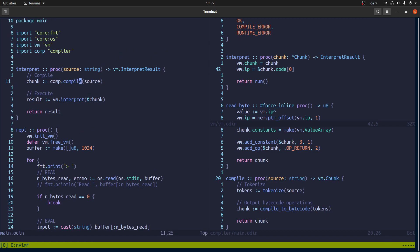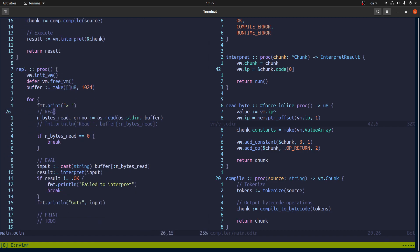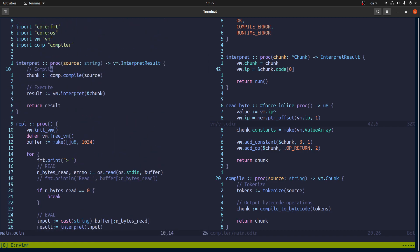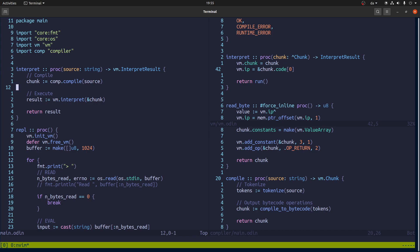But before we do that, I want to change things up a little bit. So we have this interpret function, which takes some source string and source and it compiles it and then runs it in the VM.